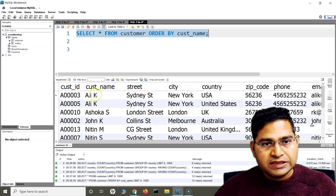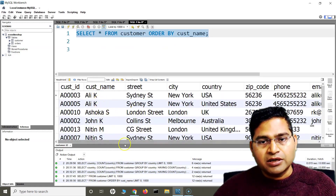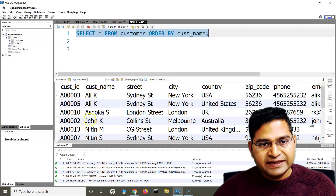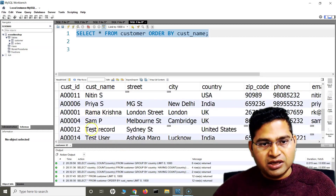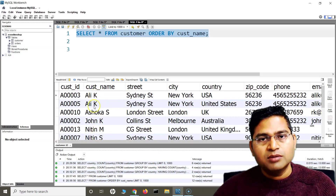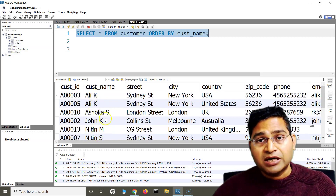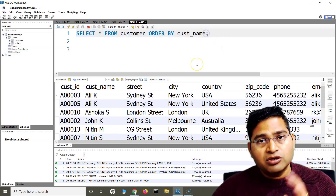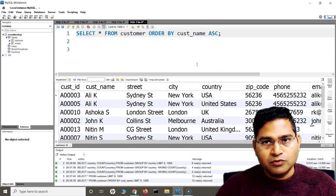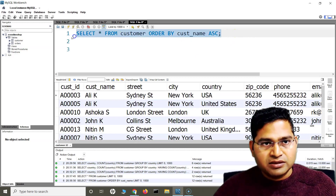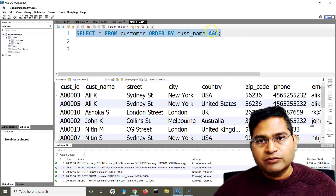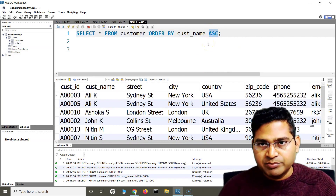If I run this, you will see that the customer name column is now sorted in ascending order — A and then J, N, P, R, S, T. The values in this column are now sorted into ascending order. If I want to specifically mention ascending order, I can always do that, but by default we don't need it, so we can skip that.